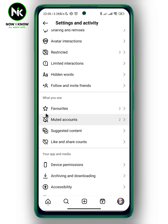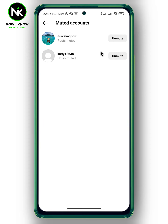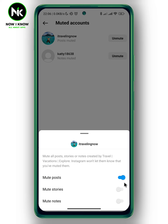As you can see here, we have Muted Accounts. So we're going to tap on it, and here all the accounts whose posts, stories, or notes you've muted will appear. Now we're going to tap on Unmute and then toggle it off.